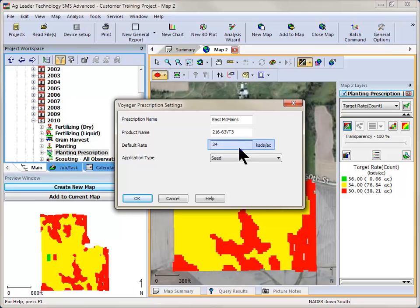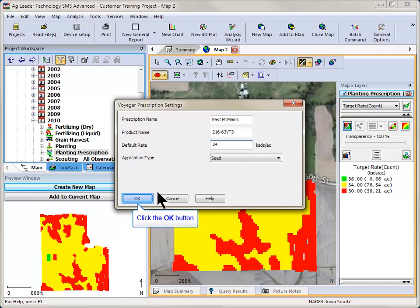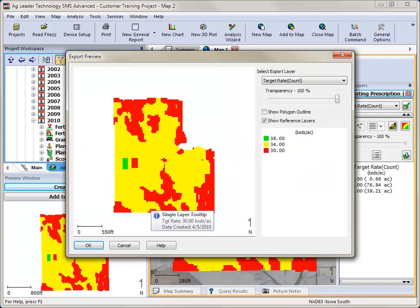Enter a default rate for situations where the system may have to revert to the default rate instead of using the prescribed rate, such as a loss of GPS signal. Verify the default application rate is correct and click OK.